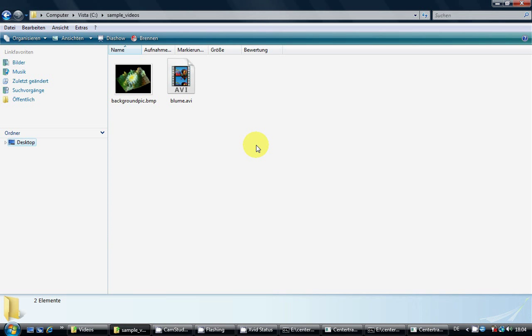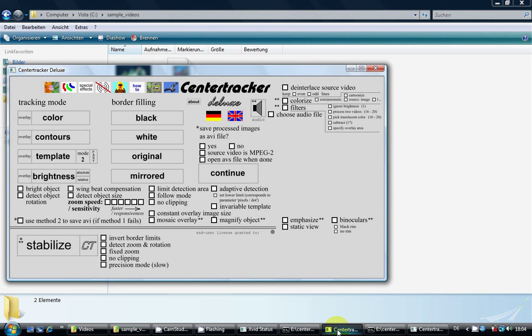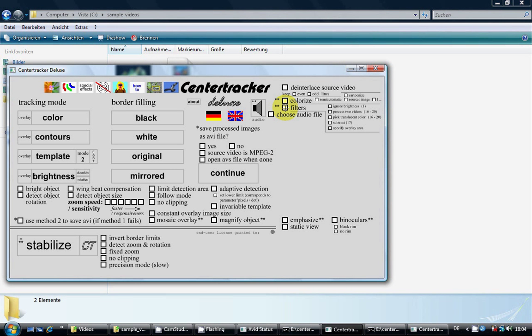This is a tutorial for visual cryptography for videos using Sensor Tracker Deluxe. To start with, we check the filters box, and if we want to save audio as well, we click the audio button.